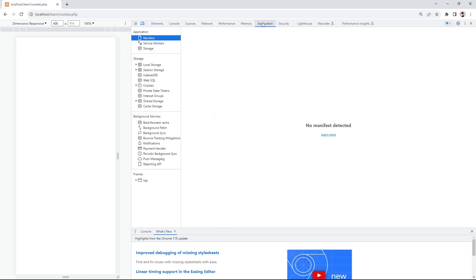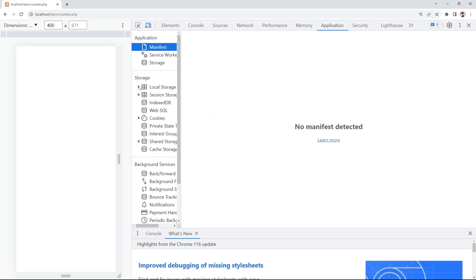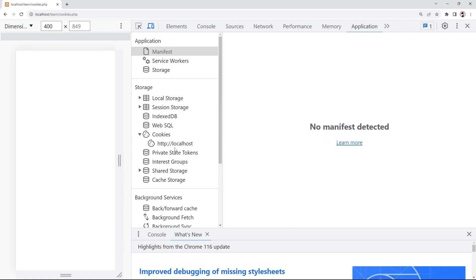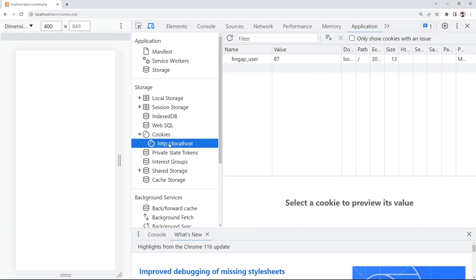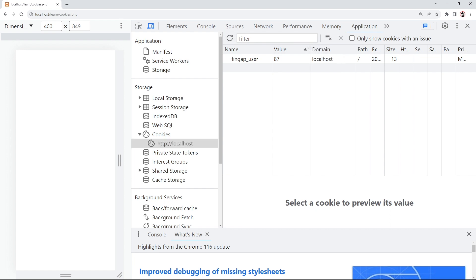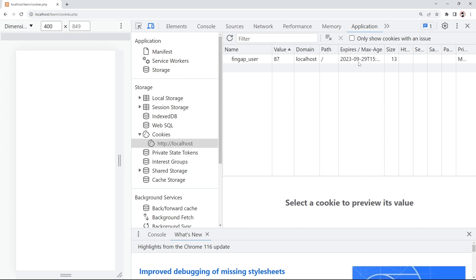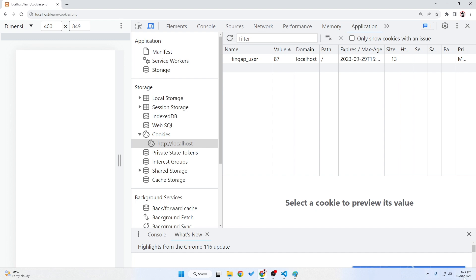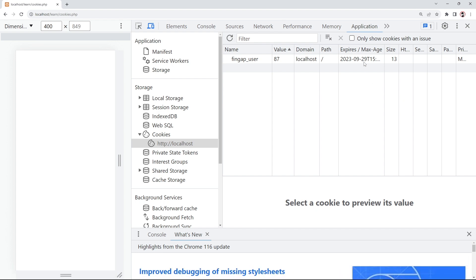If I press F12, these are our developer tools. I'll click on Application — not Memory — and here you can see we have an option for Cookies. Let me zoom in. Under Cookies, click on 'http://localhost' — this is our domain name. When I click on it, you can see the cookie information stored in our browser: 'findgap_user' with value 87. Here is the domain name (localhost), the path, and the expiry: 29/9/2023. Currently it's 8:38, and after 30 days (since this month has 31 days) on the 29th this cookie will expire.